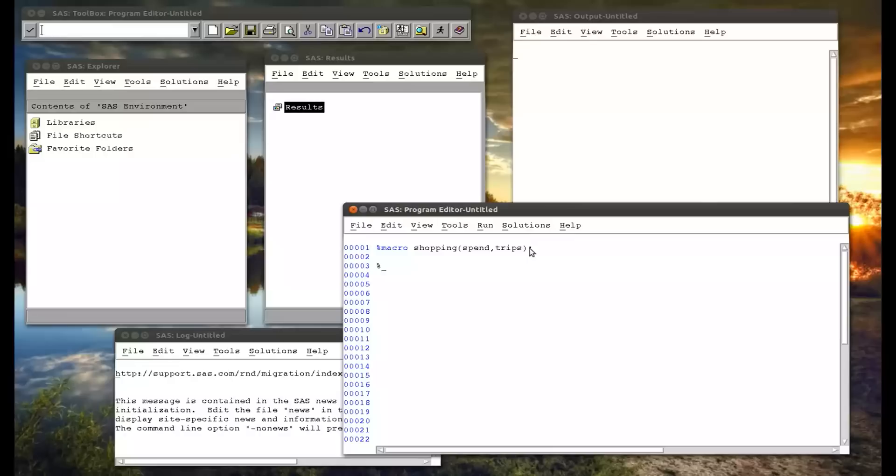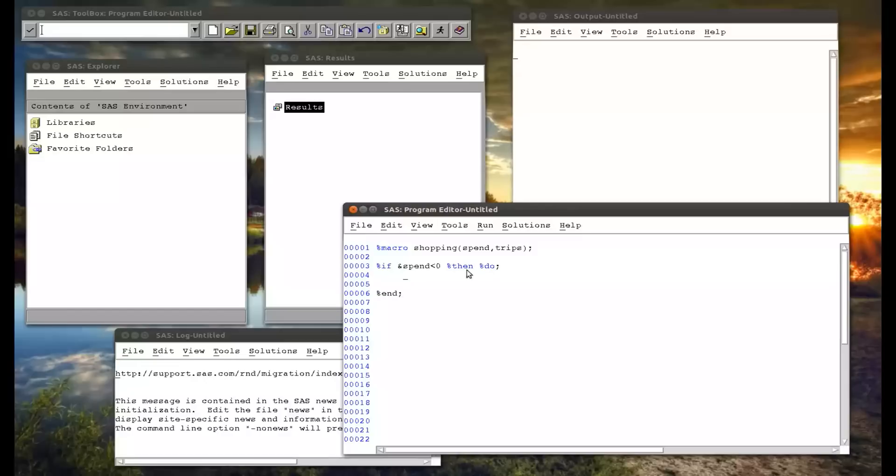So here we go, percentage if, so I'm checking a macro variable. If spend is negative, percentage then, and here percentage do. So normally, a normal if statement and a then statement or the do statement if I wanted to join a whole bunch of statements within there. And it would end with an end. So it's exactly the same thing with macros. If I'm using a percentage if, then I have to use percentage do.